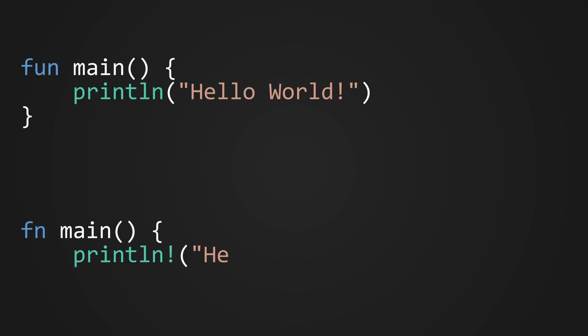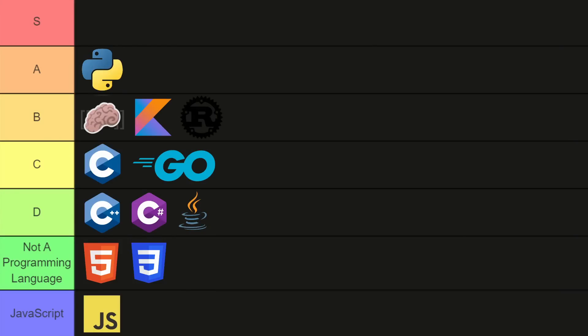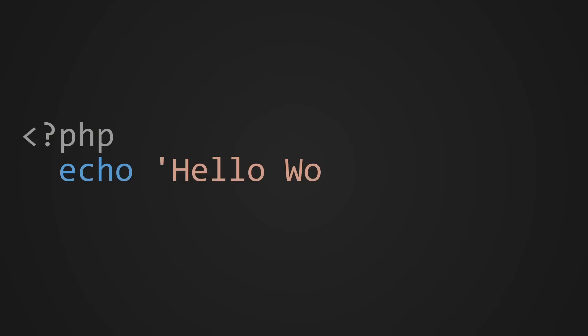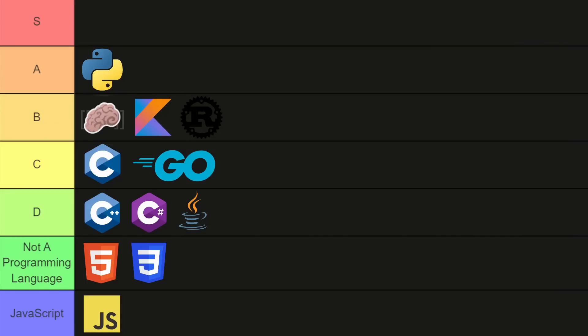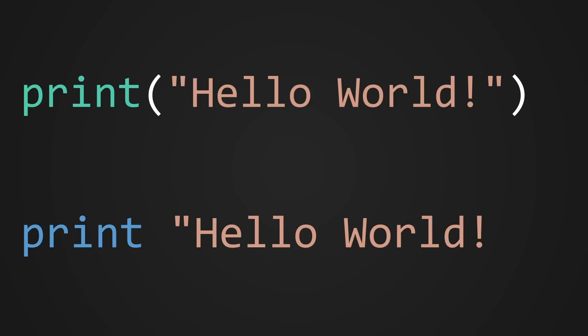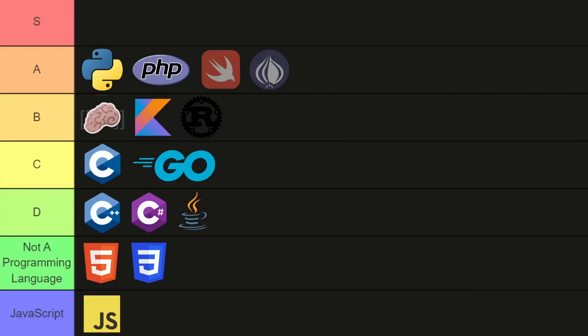Let's quickfire a few of the shorter ones. Kotlin and Rust both get a B. PHP is nice and short, so it gets an A. Swift and Pearl both also get an A.